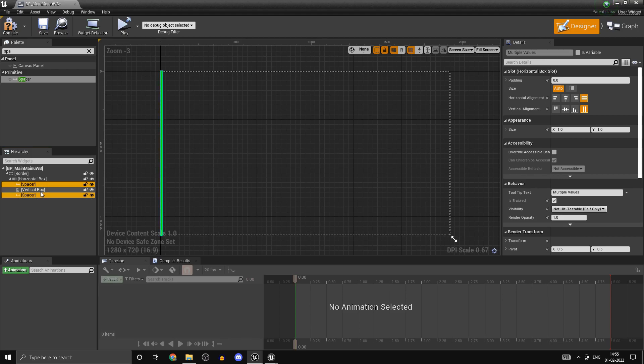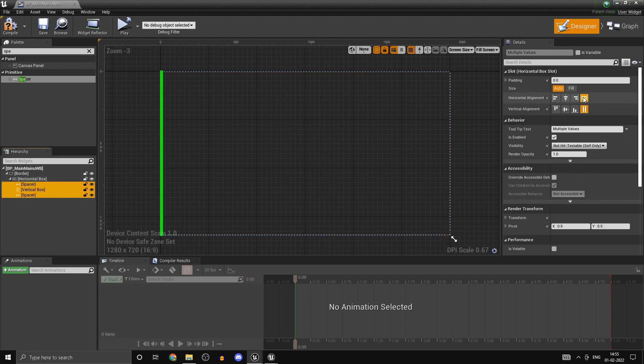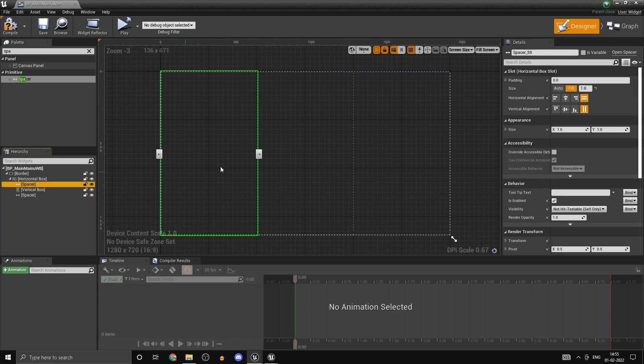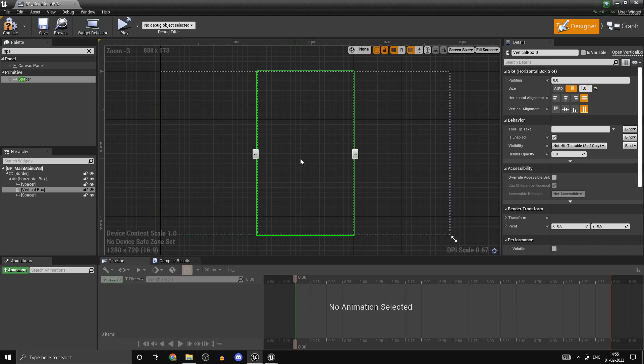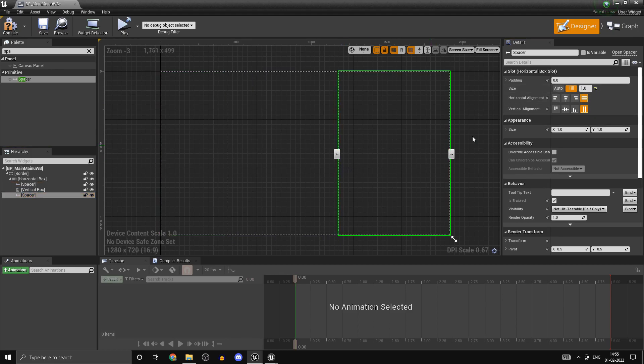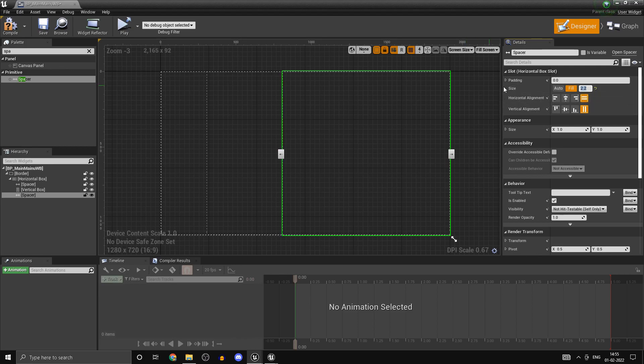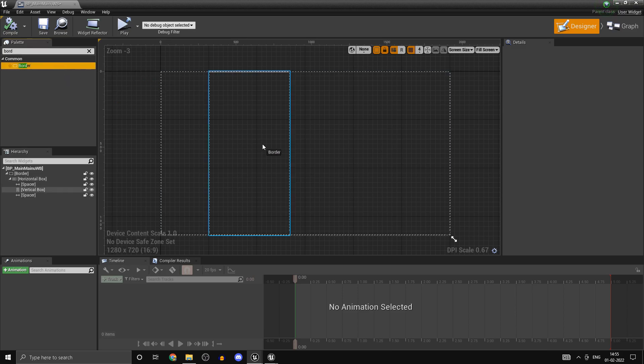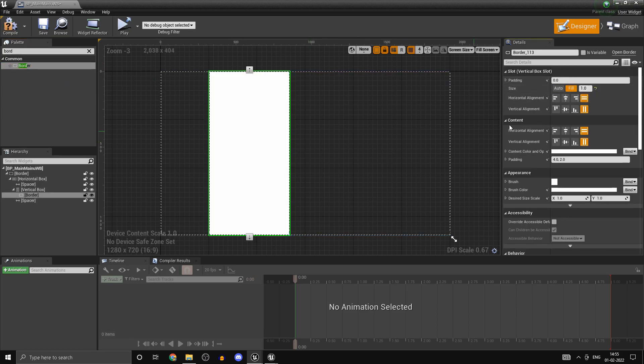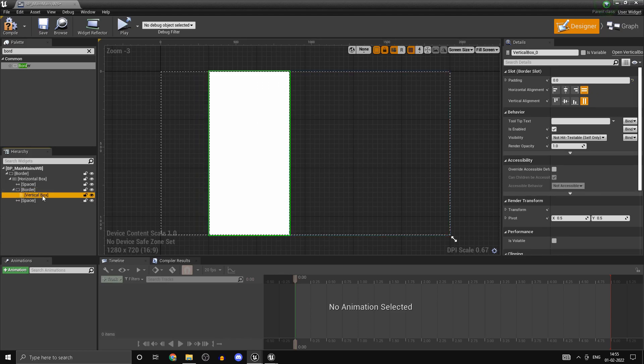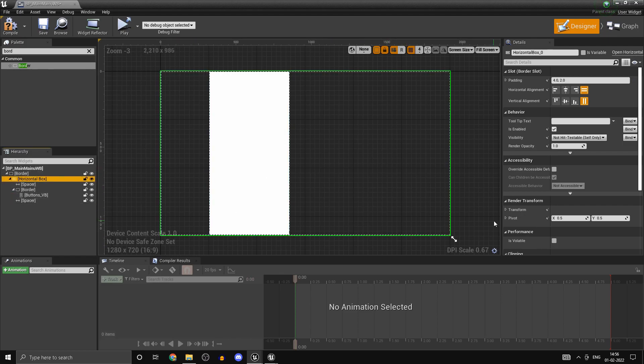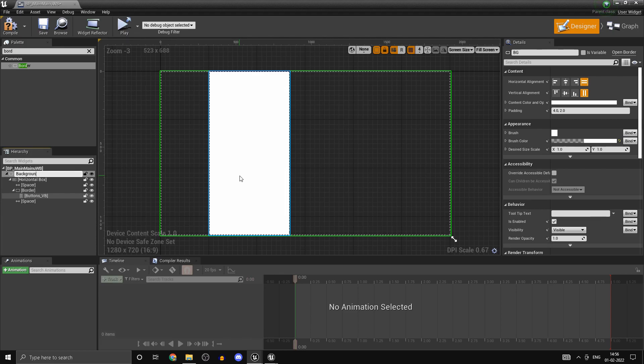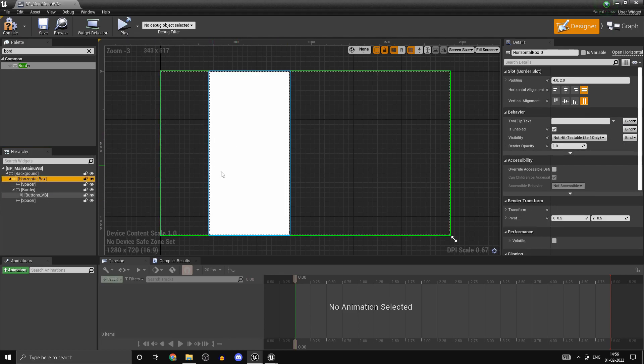For those following along, click on fill. I want the vertical box to contain the buttons, positioned a little bit towards the left. Set this to 0.6 and this to 2. Add another border inside the palette, click on fill. We should wrap this vertical box to the border, so make the vertical box the child of this border and rename this to buttons_vb for vertical box. Rename the horizontal box to background.